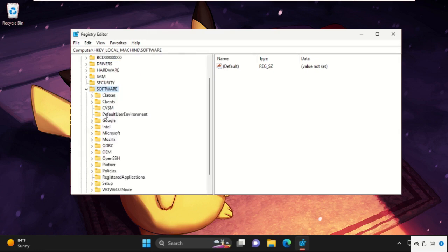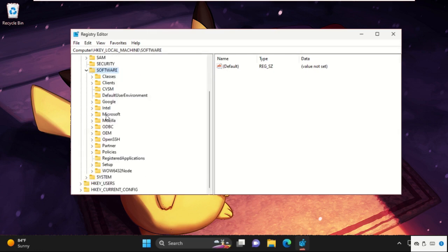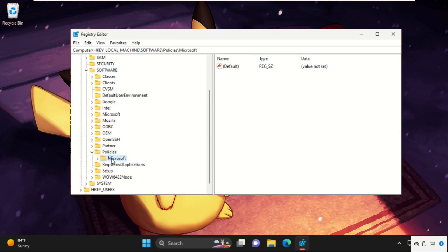Simply double-click on it to open it. Then expand Policies folder, then go for Microsoft folder.